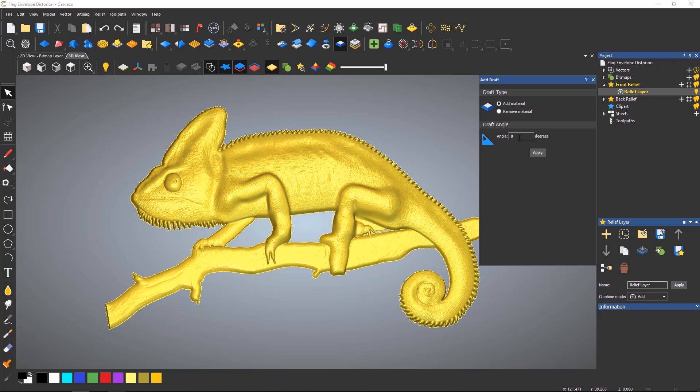Add material will add the angle onto the relief so the final relief will be larger than before the draft angle was added. Remove material will make it smaller.